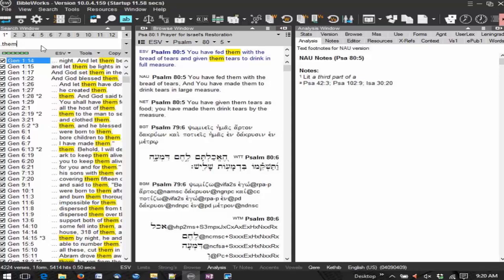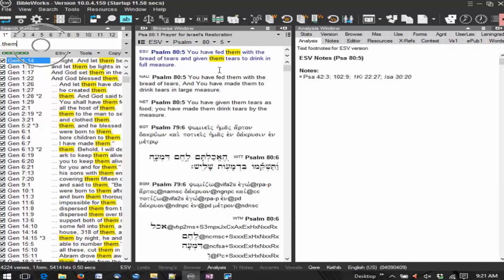So that's where your search results appear. At the very top of the search window is the command line. That would be similar to, say, Google has your command line there that you can enter in the search terms. That's what you'll do in the command line as well. That's where you're going to enter search terms, where you're going to enter in the book and chapter and verses that you want to display. And we'll demonstrate some of those things to you as well. So that's the search window.